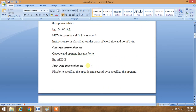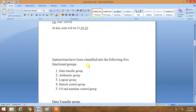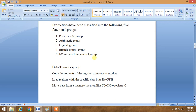Basically, all these opcodes are classified in some regular fashion. Instructions have been classified into the following functional groups: data transfer group, arithmetic group, logical group, branch control group, and I/O and machine control group. There are a lot of instructions and commands, so you have to classify them so that you can easily retrieve and use them by their functionality. These five major functionality groups are very necessary to remember in assembly coding for the 8085 microprocessor.